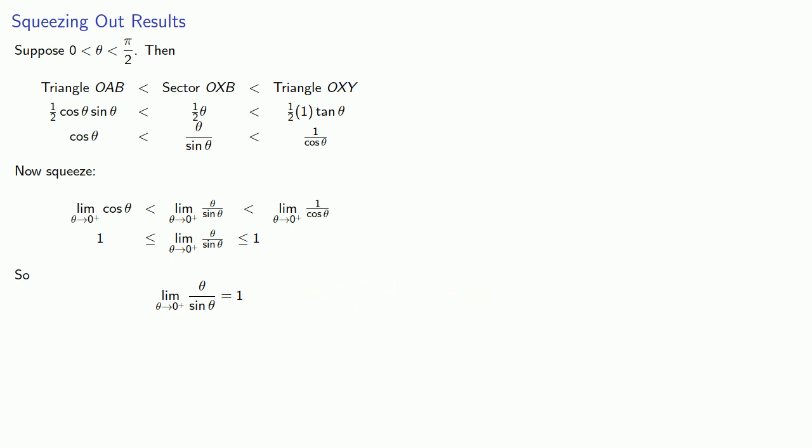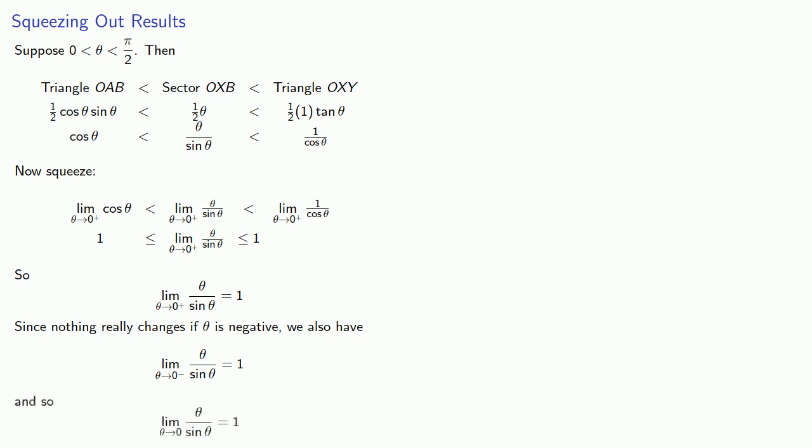Now since nothing really changes if theta is negative, we also have the limit as theta goes to zero from below—theta divided by sine theta equal to one. And since the limit from the left and the limit from the right agree, it follows that the limit, no plus, no minus, is equal to one.